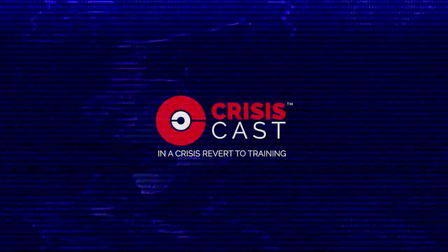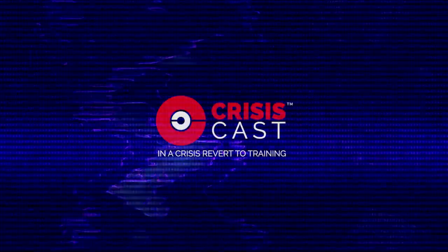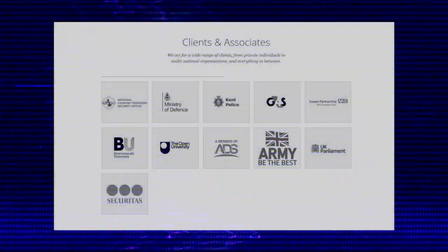Greetings, citizens of the world. We are Anonymous. Today we stand before you to uncover a complex network of deceit carefully woven by an entity known as CrisisCast, allegedly backed by the British government.